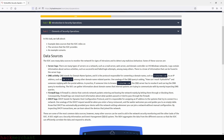Firewall logs: a firewall is a device that controls network packets entering and leaving the network, mainly by letting them through or blocking them. Consequently, firewall logs can reveal much information about what packets passed or tried to pass through the firewall.